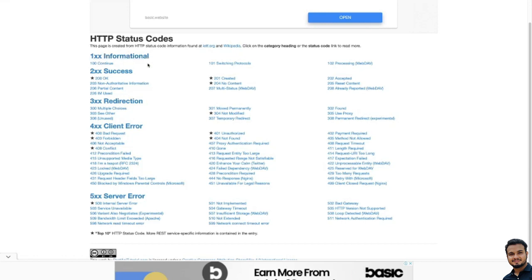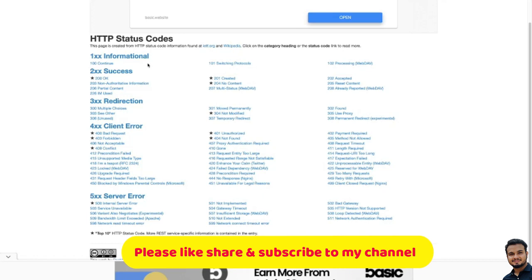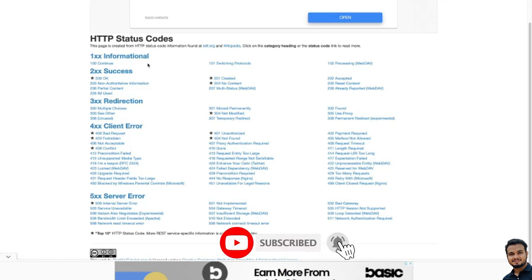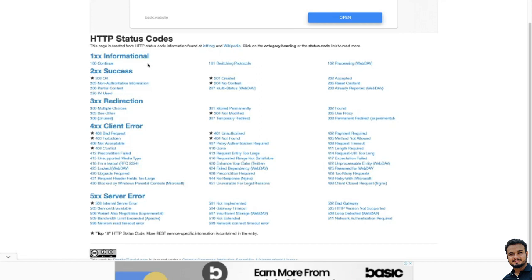So first is the 100 series. These 100-level status codes tell you that the request you have made to the server is still in progress for some reason. If you see 100 Continue, this means the server has received your browser's request header and is now ready for the request body to be sent as well. Then we have 101 — 101 is mainly for switching protocols, meaning your browser has asked the server to change the protocols and the server has complied.